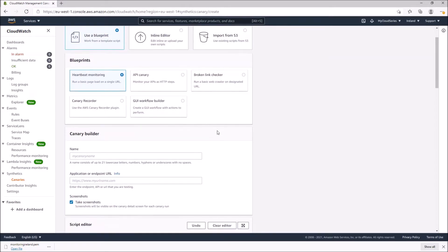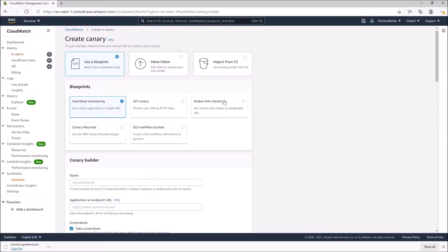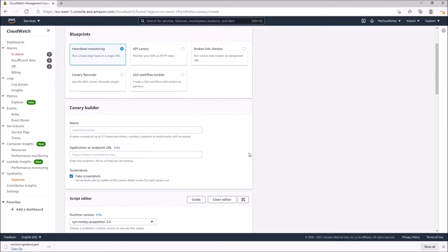Under the blueprints there are different kinds: heartbeat monitoring, API canary, broken link checker, canary recorder, and GVI workflow builder. The broken link checker is a really cool feature that can help you check for broken links within your website, but for our scenario we shall be looking at heartbeat monitoring.